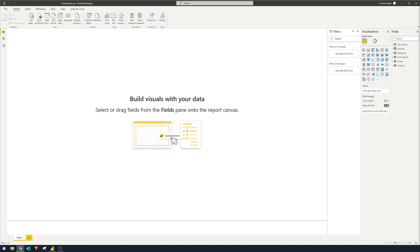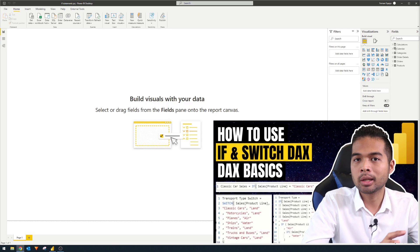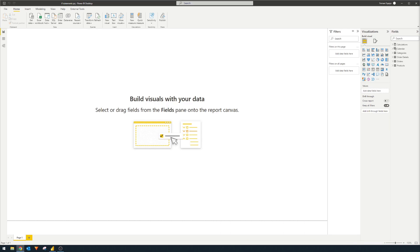Power BI is a tool that provides you with many different solutions to a problem. I covered a video not so long ago going through how you can create if statements using DAX. So if you want to know how to do that in DAX, go and check out that video. But today we're going to go through how you can create if statements in Power Query, which is pretty much the same as in DAX, except the syntax will be slightly different.